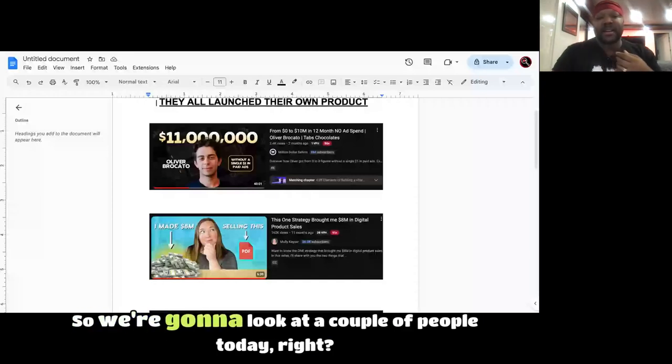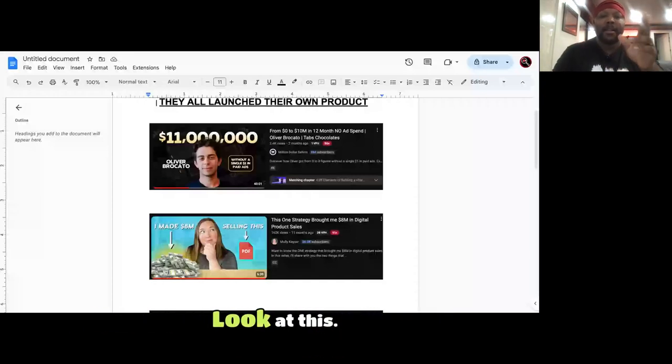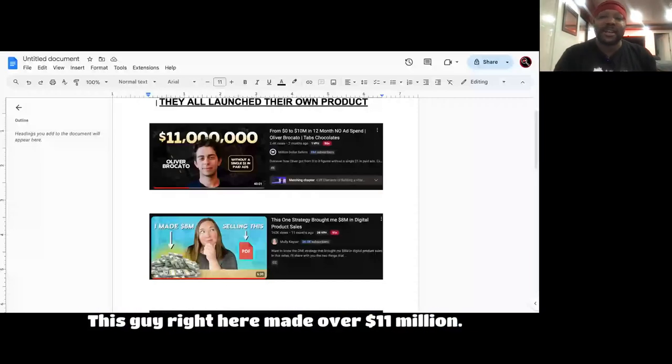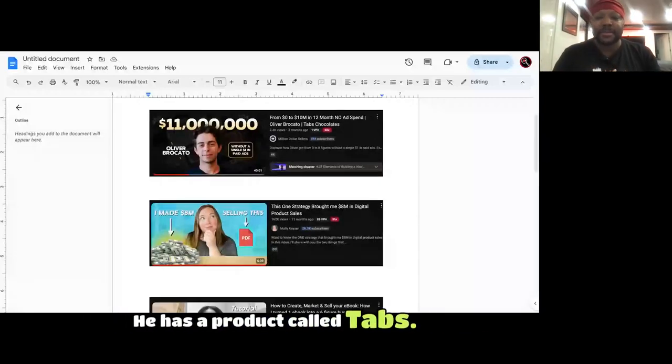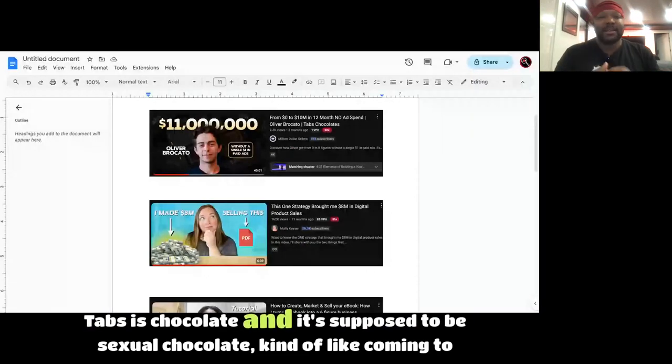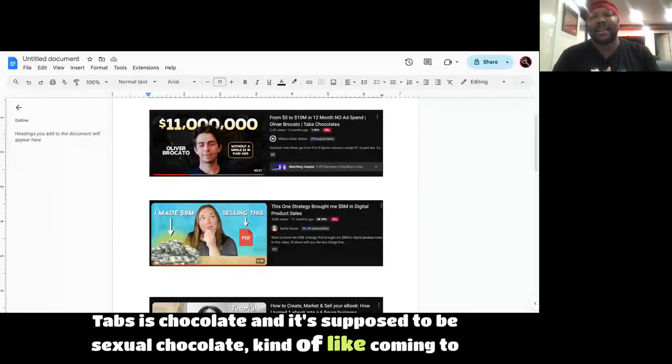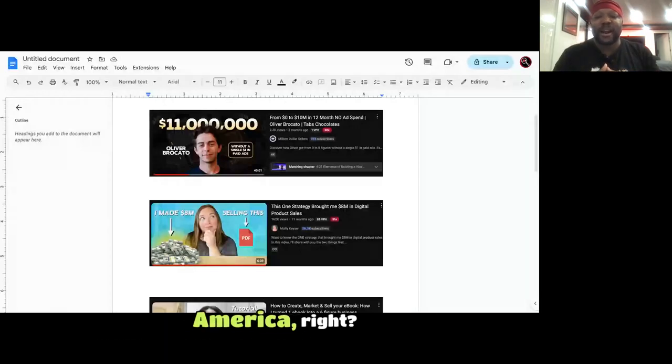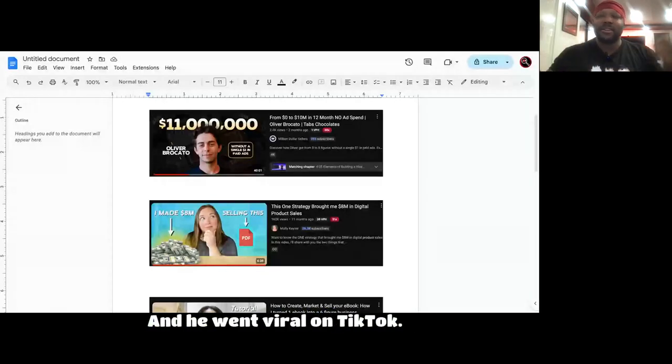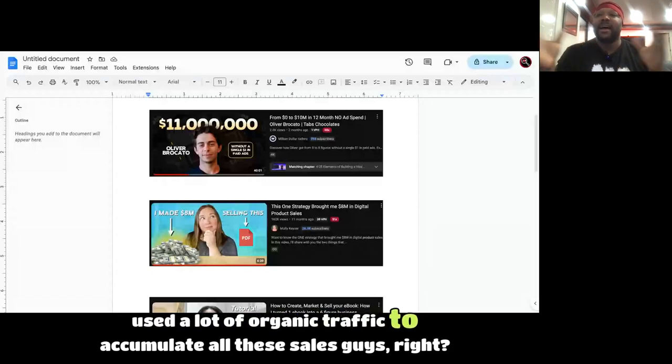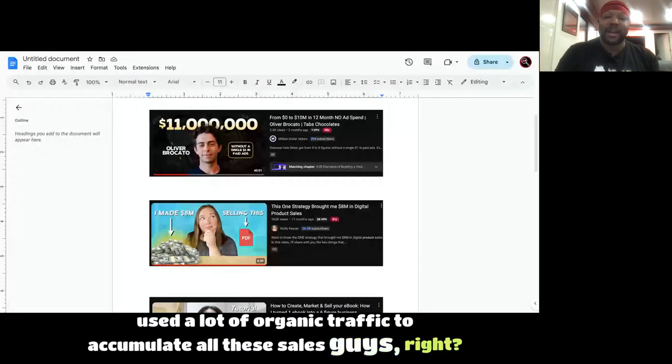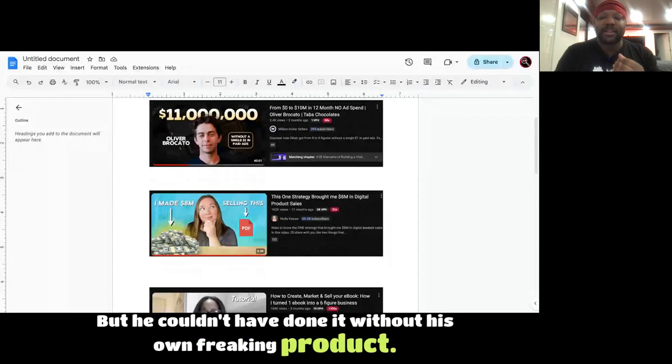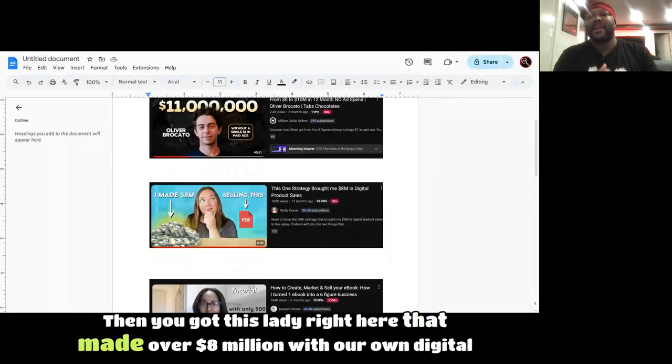So we're going to look at a couple of people today. Look at this. This guy right here made over $11 million. He has a product called Tabs. Tabs is chocolate and is supposed to be sexual chocolate, kind of like Coming to America. And he went viral on TikTok, used a lot of organic traffic to accumulate all these sales. But he couldn't have done it without his own freaking product.